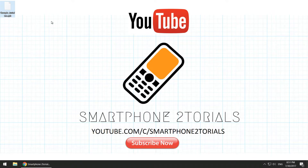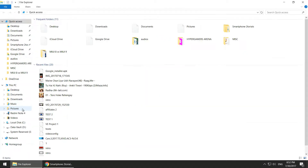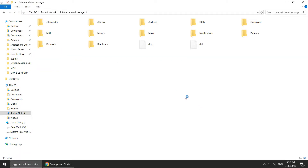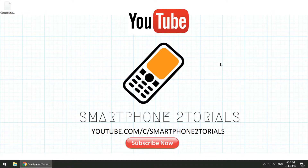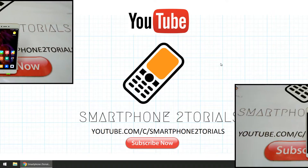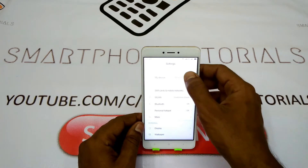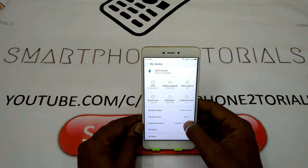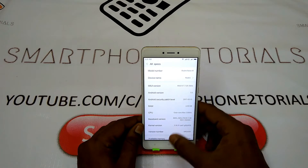The phone being used in this tutorial is the Redmi Note 4, running MIUI 9 beta. It doesn't have Google Apps pre-installed because as of now MIUI 9 is only available in the China ROM. As you can see, this is running the latest MIUI 9 with Android 7.0, and there are no Google Apps present.